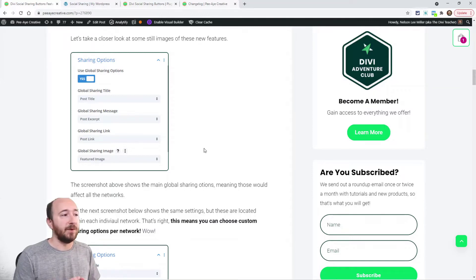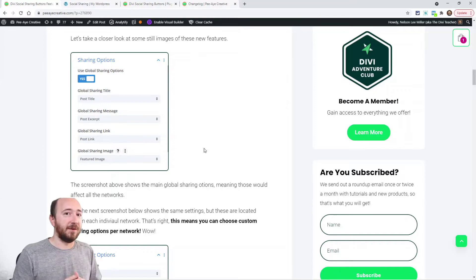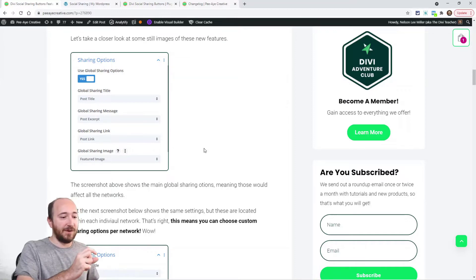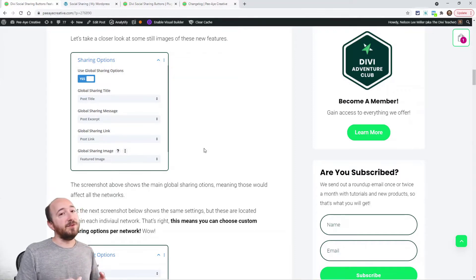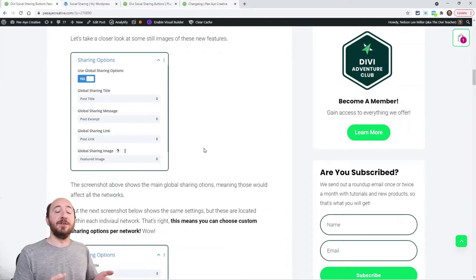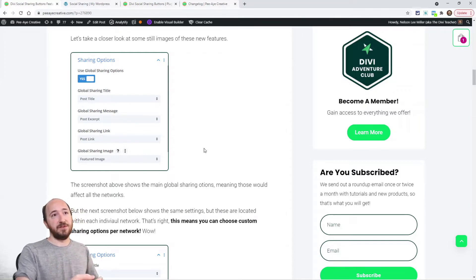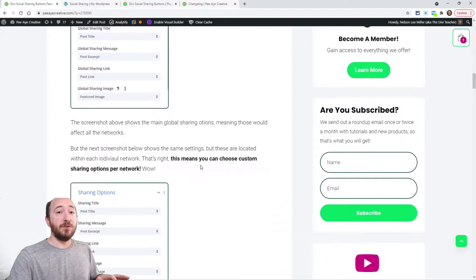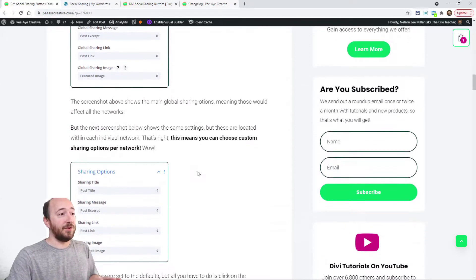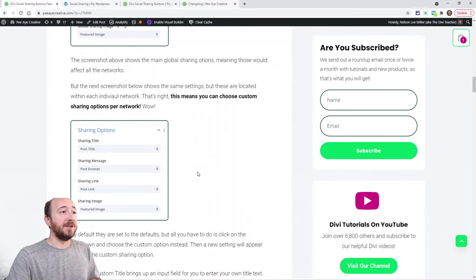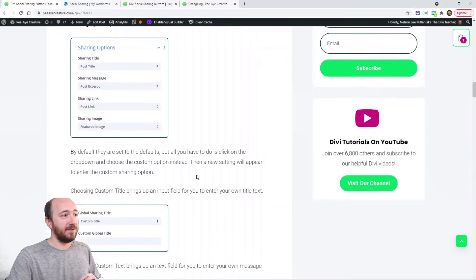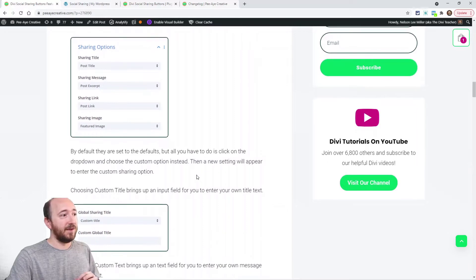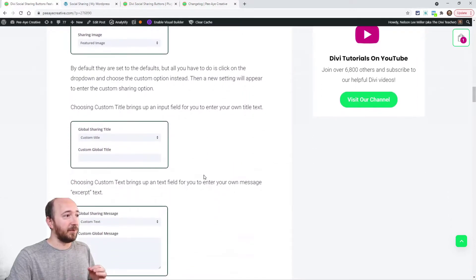You could use the post title by default, whatever your post title or page title is. You could use the regular post excerpt and that would show up as a little short description. You could use the normal post link and you could use the normal featured image. Those are great, and that's all new also.